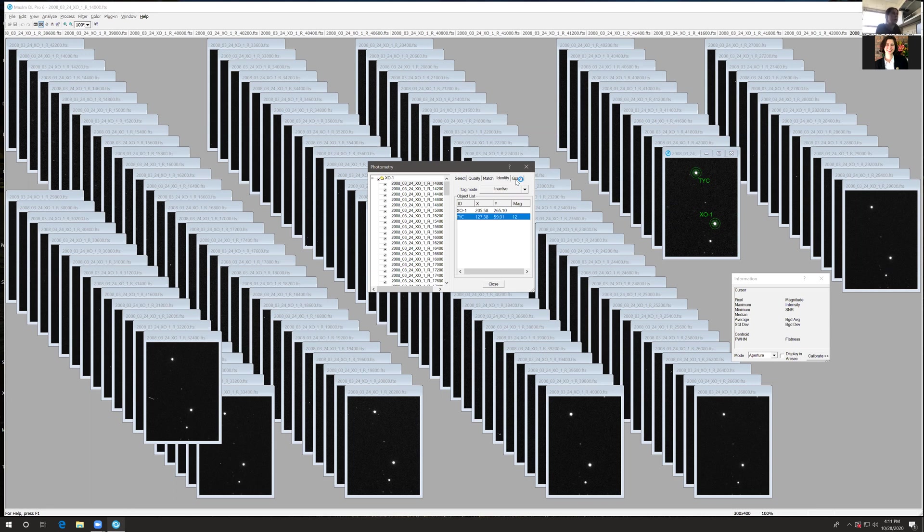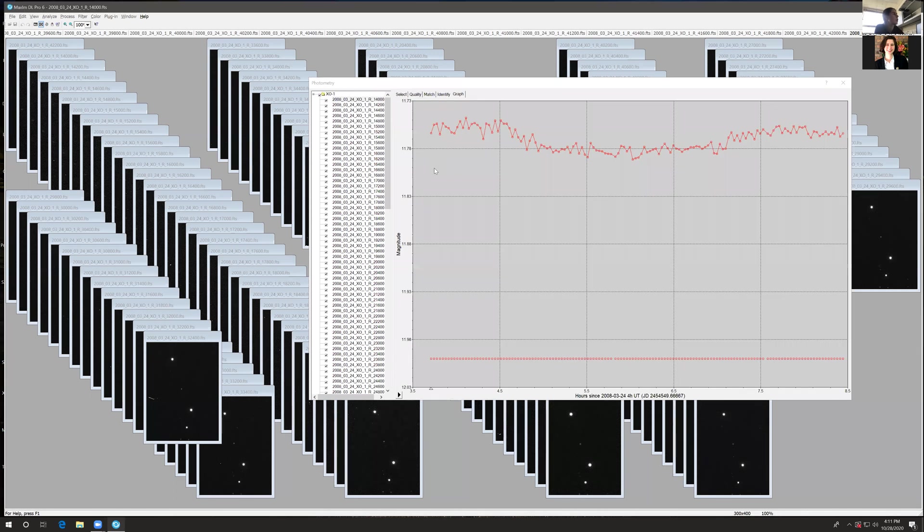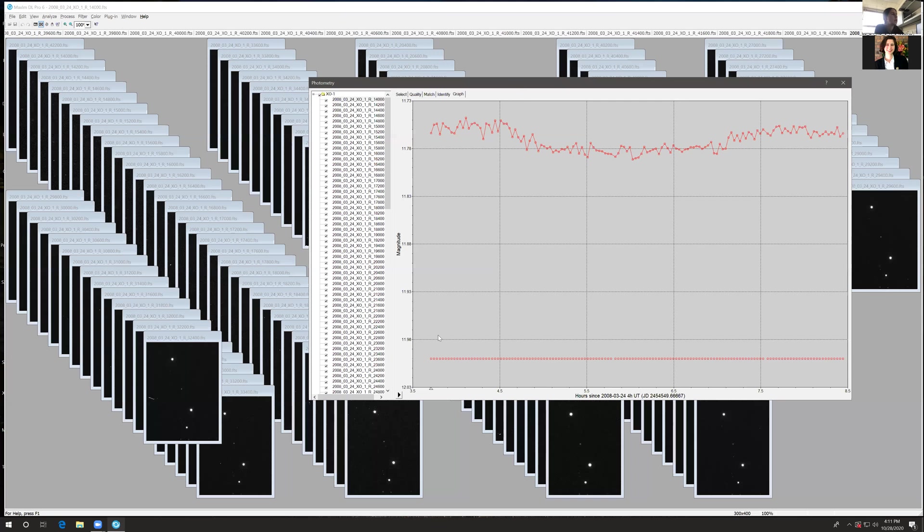Finally, hit Graph and a light curve will be calculated for both your object of interest and your reference star. Here we have the light curve of our object of interest and the flat light curve of our reference star, whose brightness does not change.